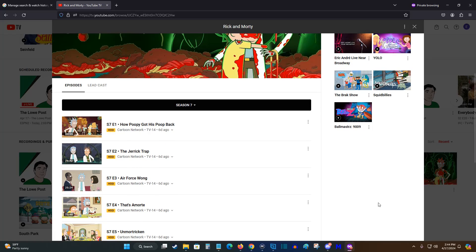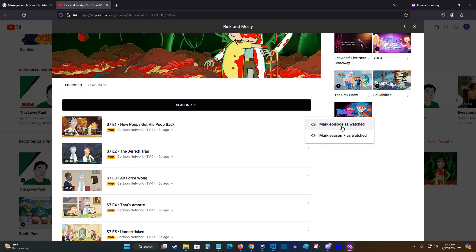And it's easy to manage which episodes you have or haven't seen because you can click on these little dots here on the side and you can mark a particular episode that you've already seen or an entire season that you've already seen.